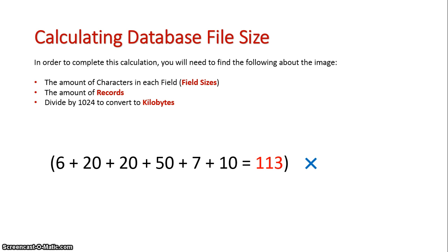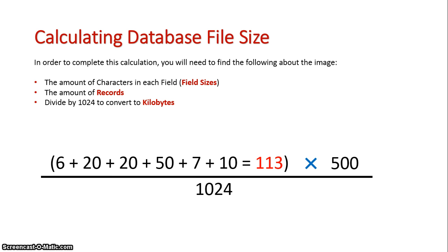And let's say I've got about 500 records in my database. So every time I enter a new record, this will increase. And divide that by 1024.